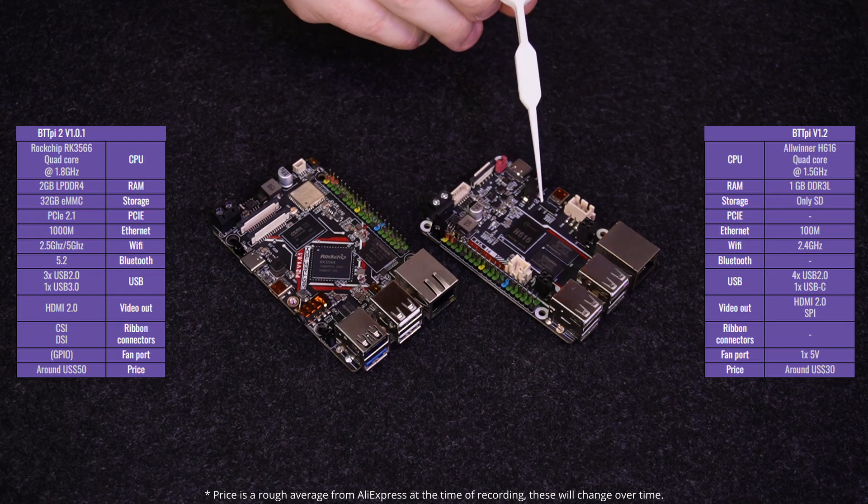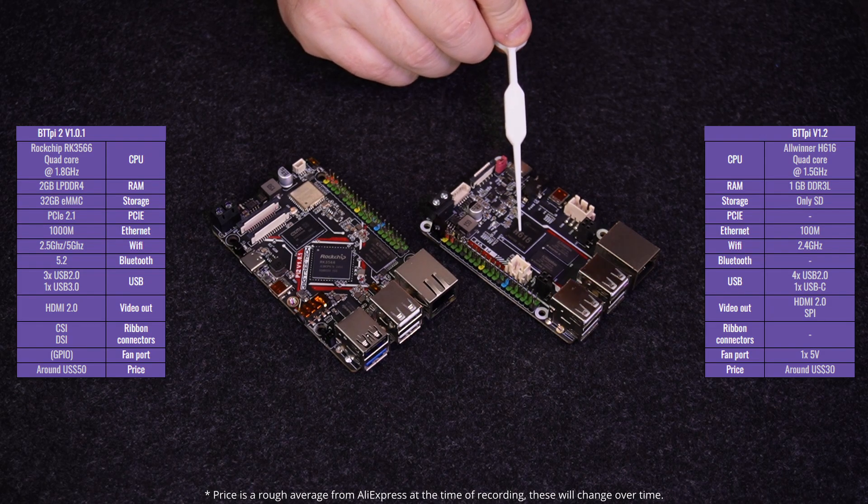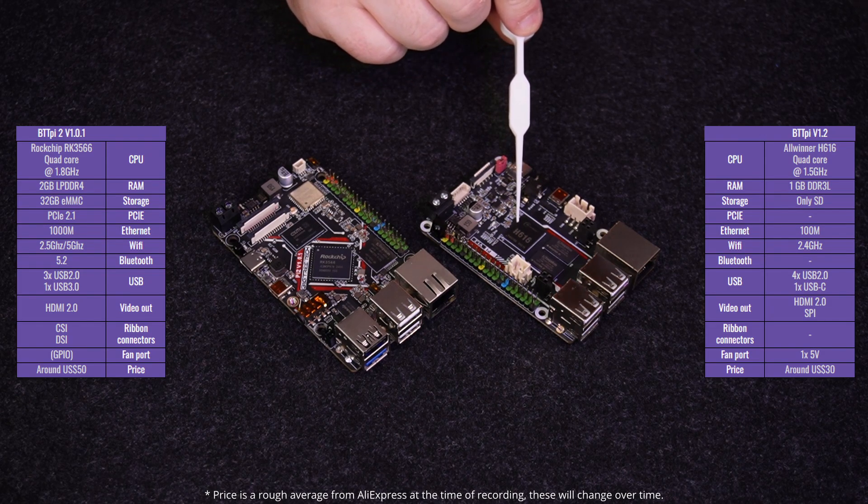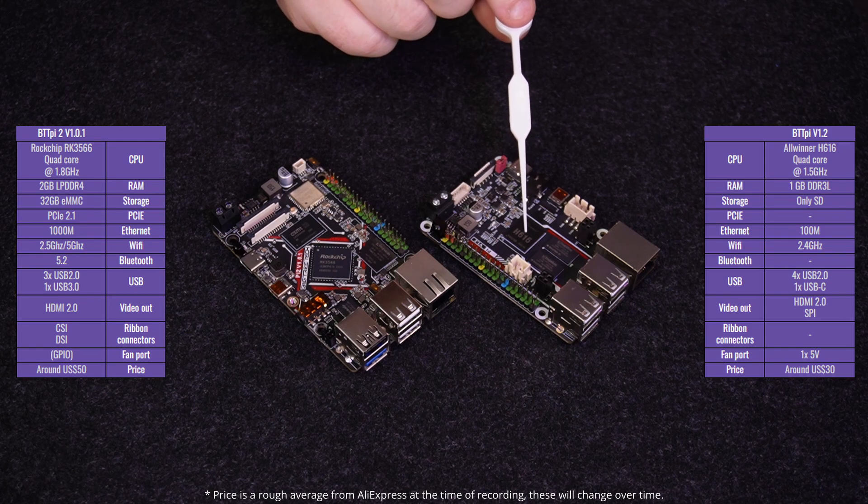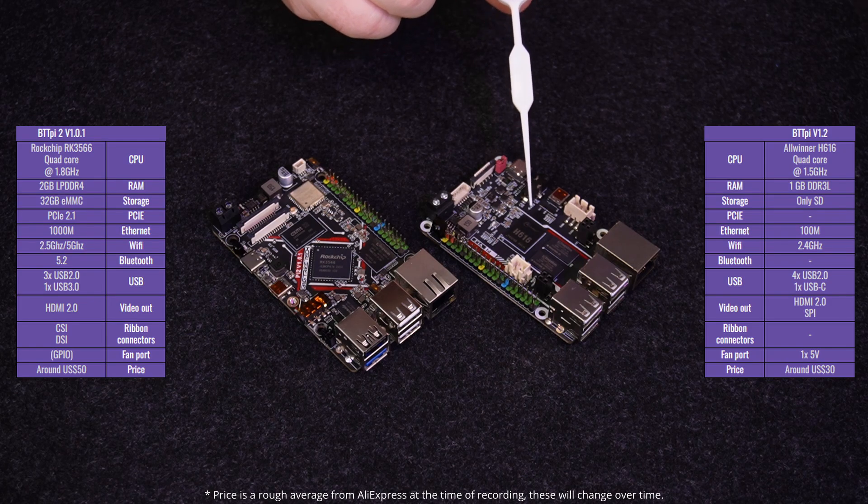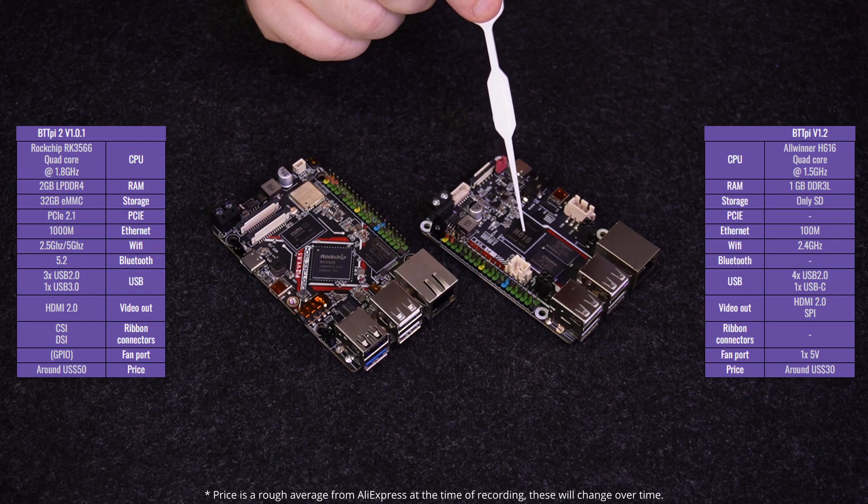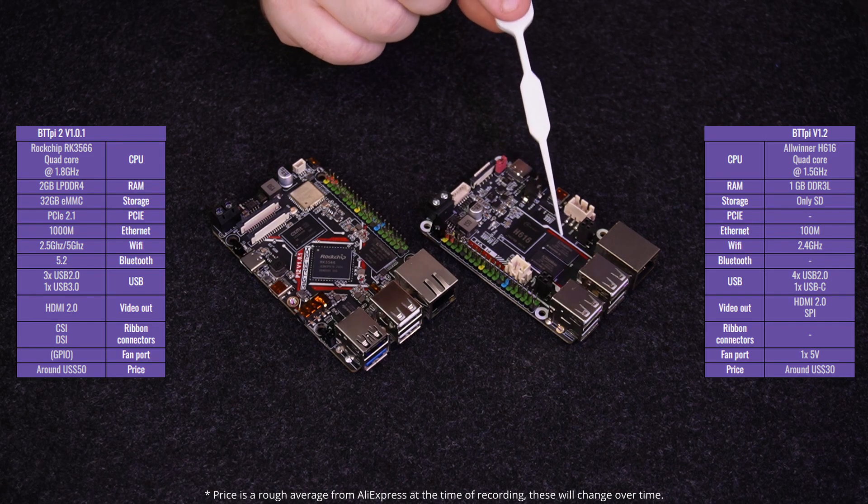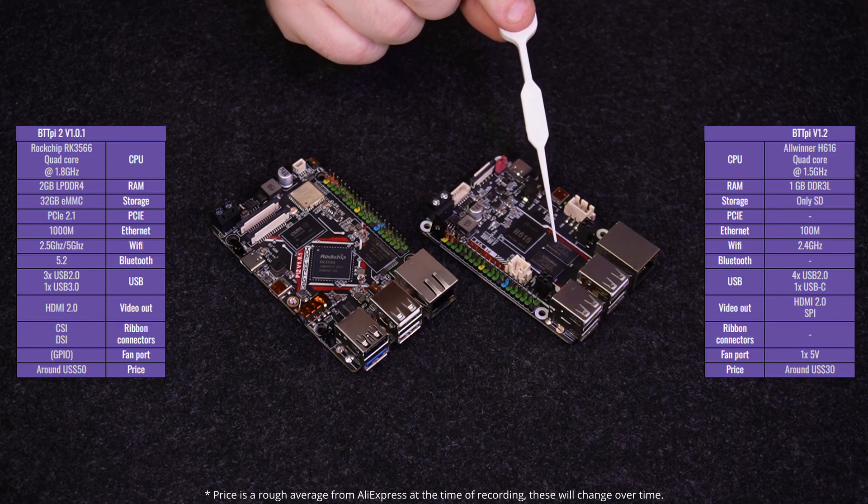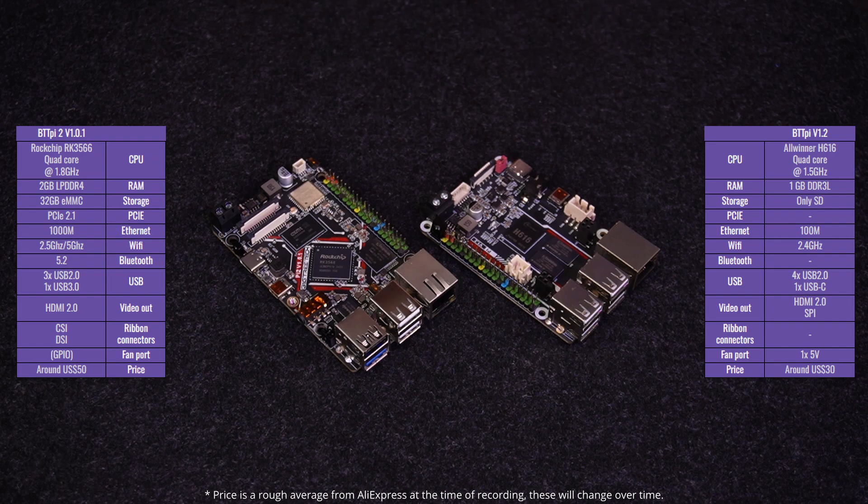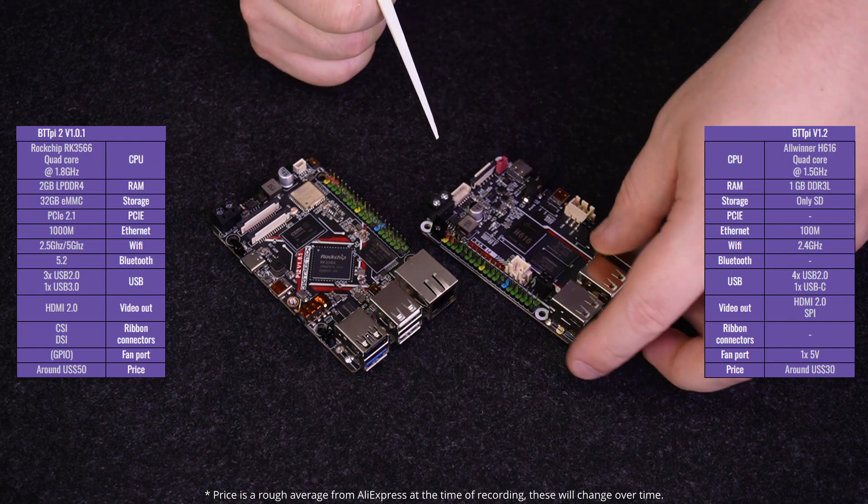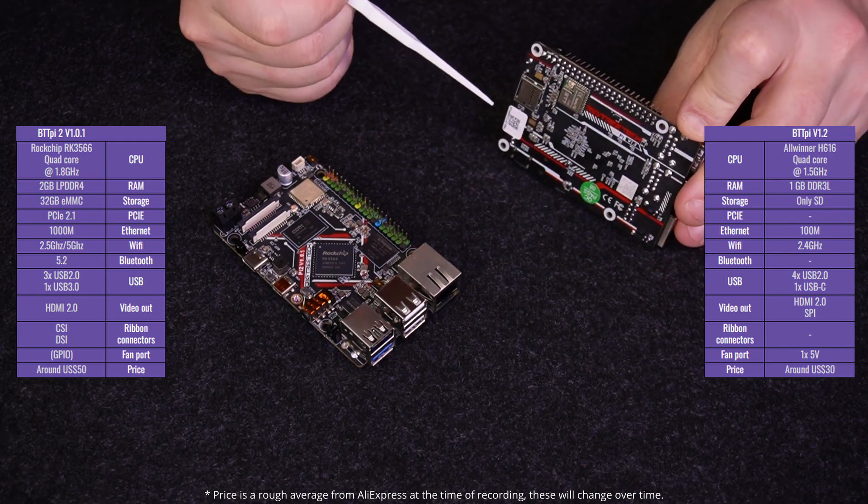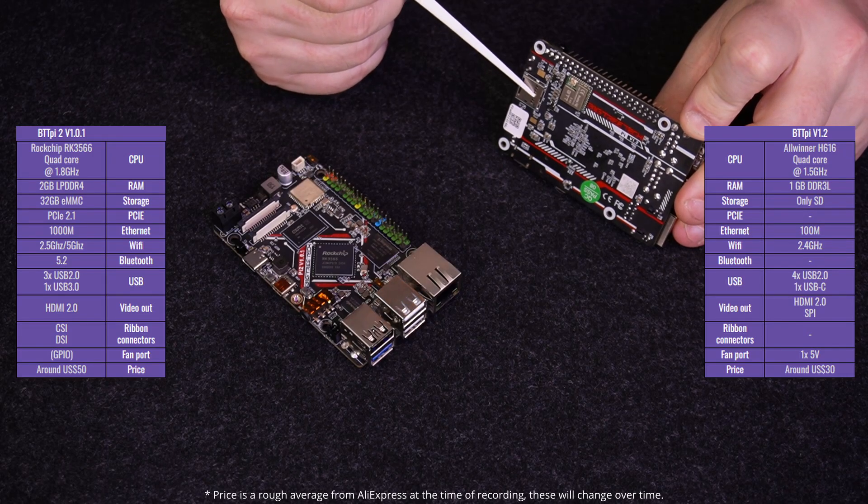The old Pi V 1.2 has an Allwinner H616 quad-core CPU at 1.6 GHz. It's got one gig of DDR3L memory and has a storage slot for an SD card at the bottom right here.